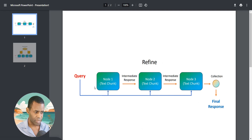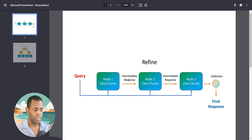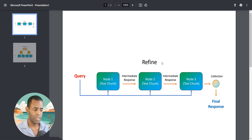With the refine response synthesizer, when your query goes out it returns documents or text chunks — in this case called nodes. Llama Index applies your query and does an LLM call on each individual text chunk, generates an intermediate response, then takes that intermediate response and adds it to the next node and does another LLM call. This continues until there are no more nodes, then it collects all the information for a final response. While you're running more LLM calls, you're also extracting more detail from your text chunks, which creates a really detailed response.